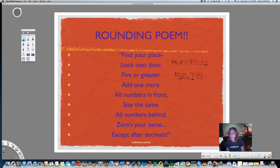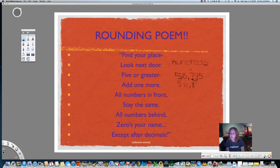Look next door — draw an arrow to the digit on the right. Five or greater? Nine is definitely greater than five, so add one more. When we add one more, we add to the underlined digit, just like carrying numbers when adding — add a little one up there. One plus seven is eight; write it right below it. All numbers in front stay the same. All numbers behind, zero's your name: the nine turns into a zero and the five turns into a zero. When rounding whole numbers, everything after the underlined digit must be zeros.